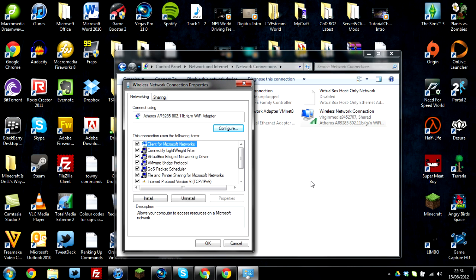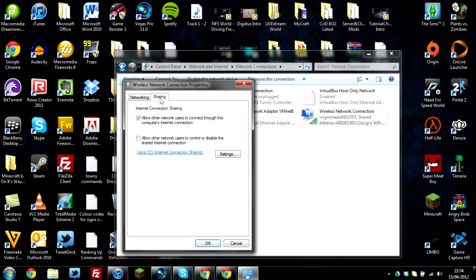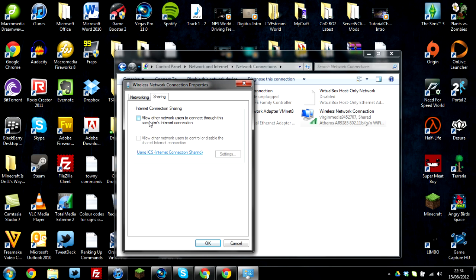Now when this loads up, go to the next tab and press sharing. Now as you can see, this option here, I'm just going to untick for a second just so I can prove a point. Basically, this is the option that will allow you to do it. It means allow other network users to connect through this computer's internet connection.